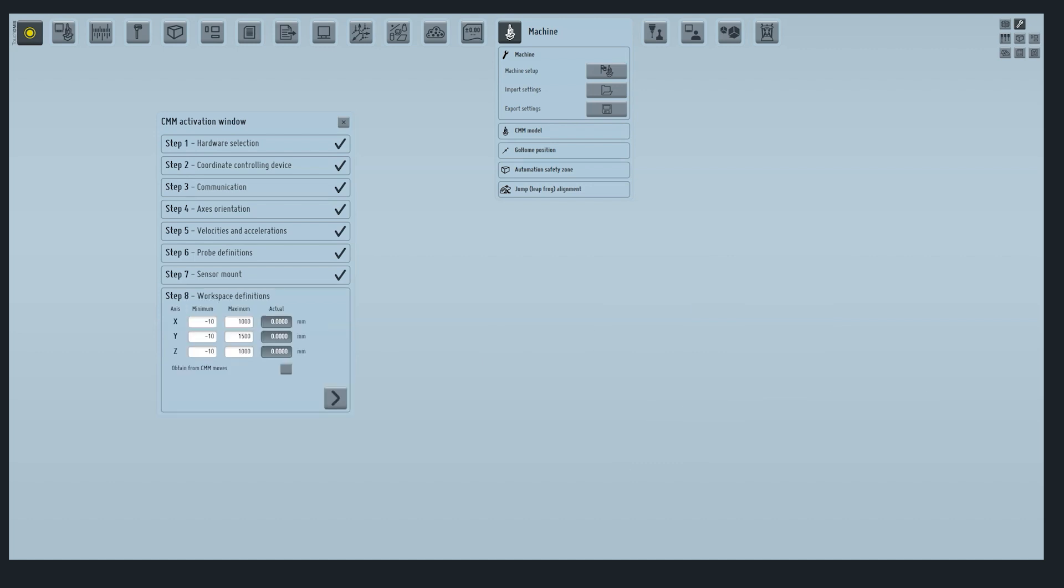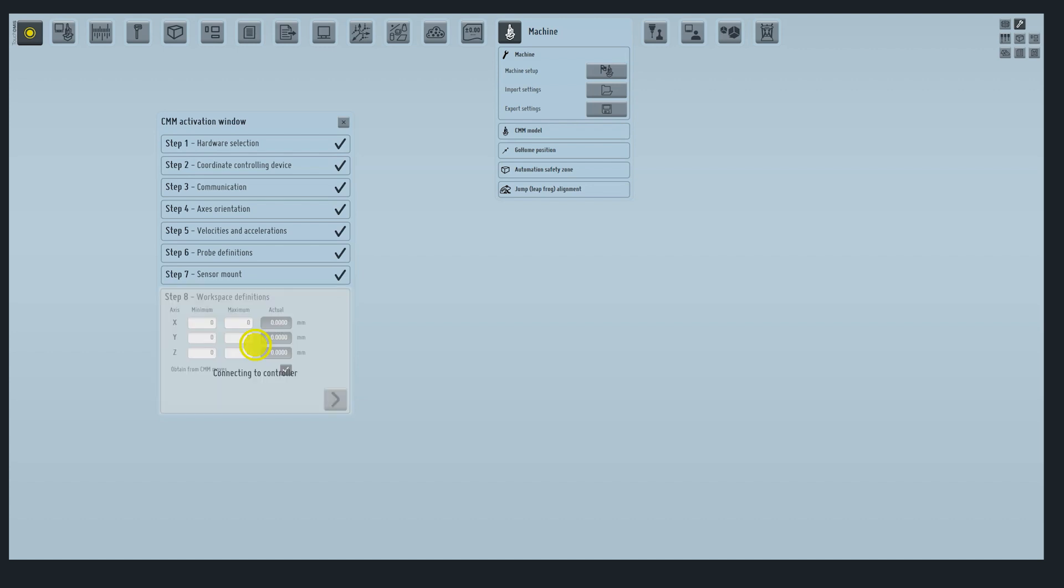In step 8, we must define the workspace definition. We can obtain these values directly from the controller by flagging this option. Then, you must move manually the CMM to all axes limits.